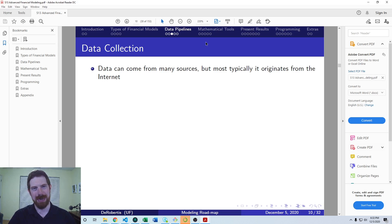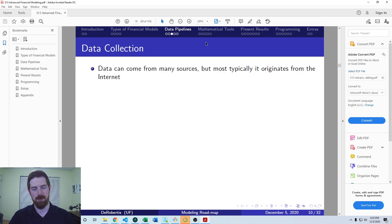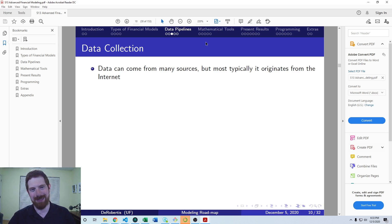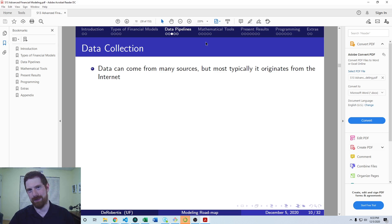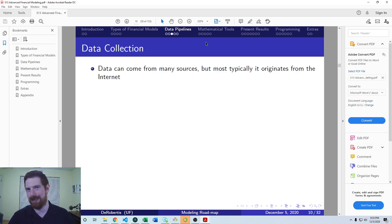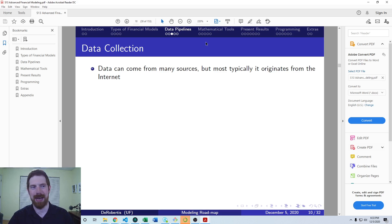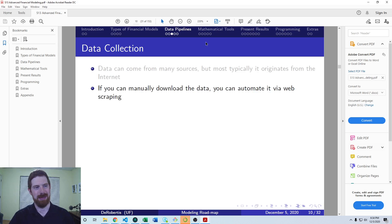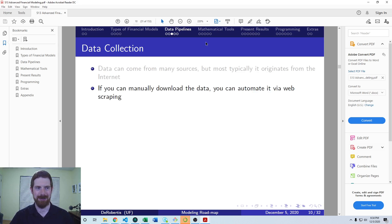So looking at the data collection side, we can get data into our models from a number of different ways. Usually, you're going to be accessing the internet in some way to get the data, whether that's from a website, or it's from a shared server where someone has an Excel file, or it's from a database or from an API. All these are ultimately going over the internet at some point to get the data.